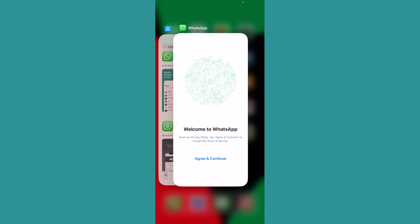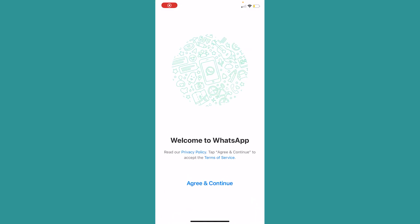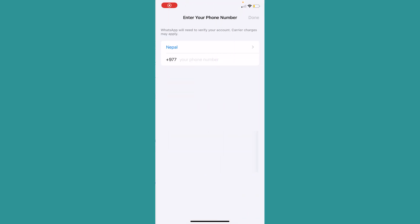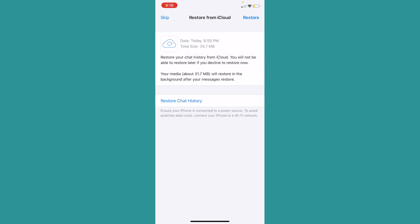Now once I'm in WhatsApp, I can just click on Agree and Continue. Once I click Agree and Continue, I'm going to enter my mobile number linked with my WhatsApp, and then it's going to take me over here. Now since I'm linked to the same Apple ID on this phone, if I click on Restore Chat History...